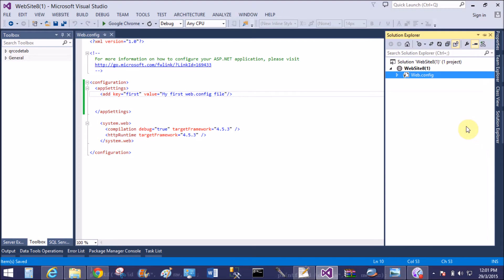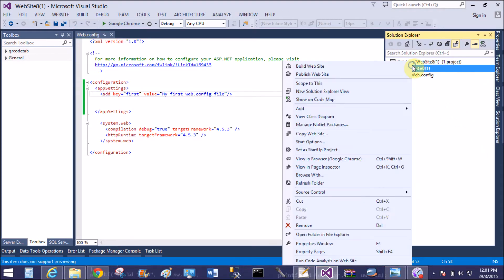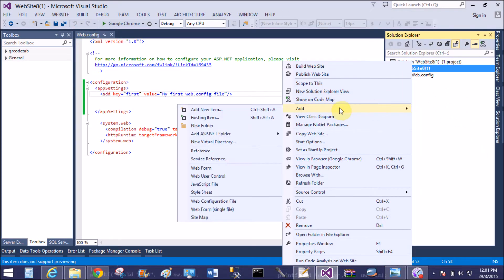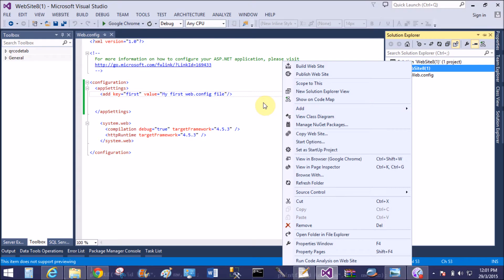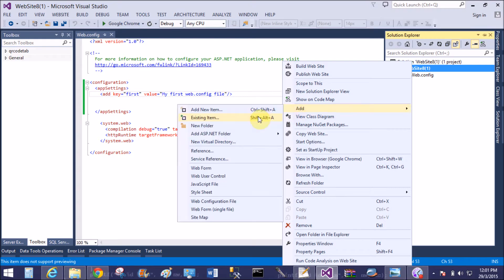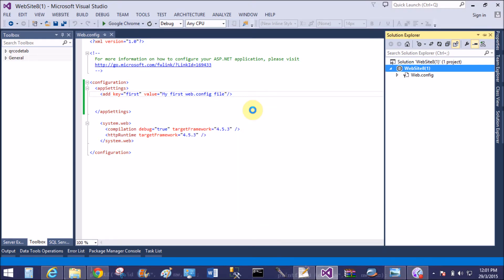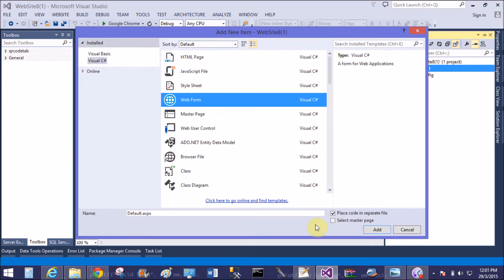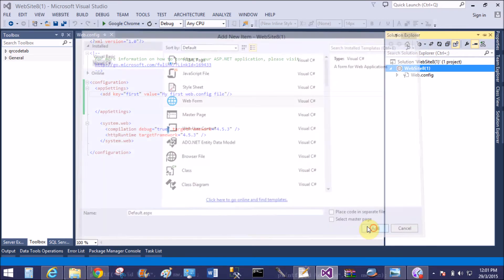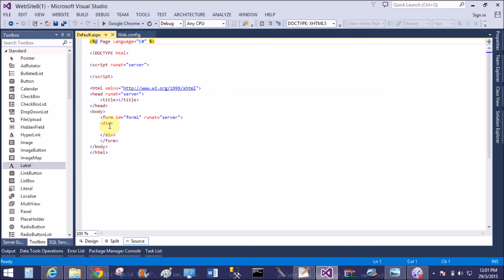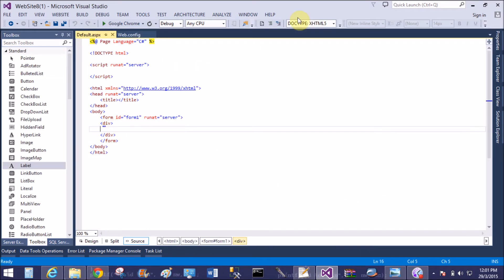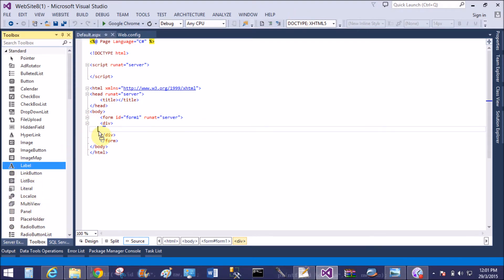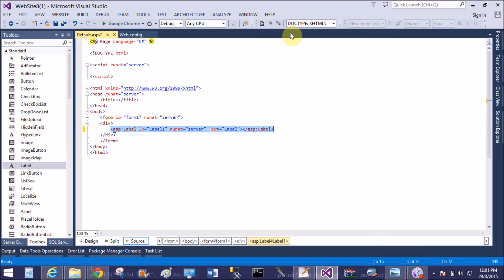Now take a web form in the solution. That is web form. Now access the element from the web.config file using a label control.